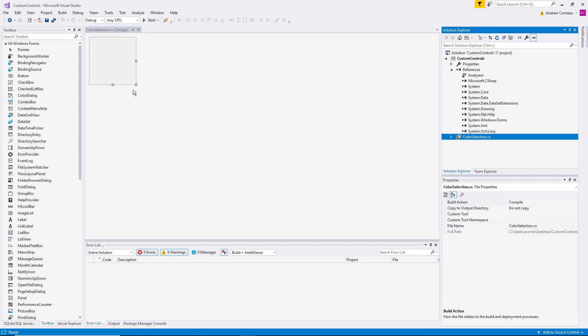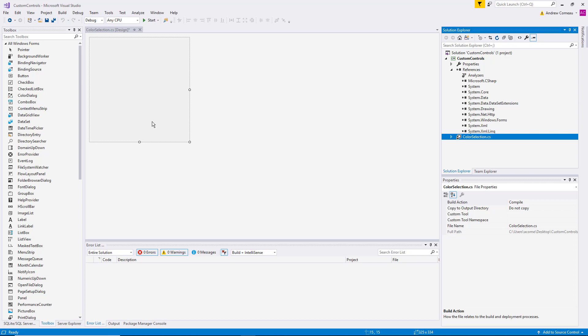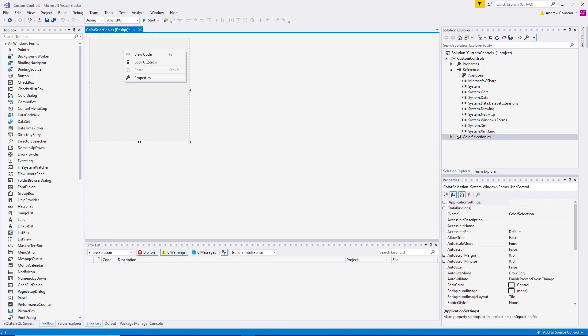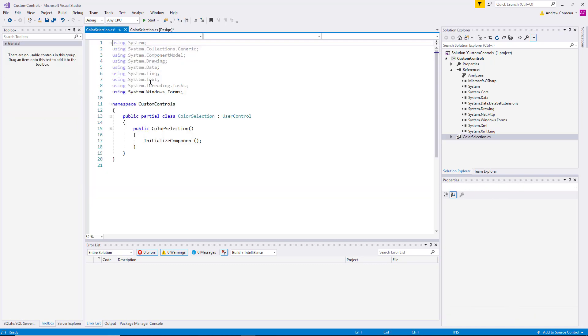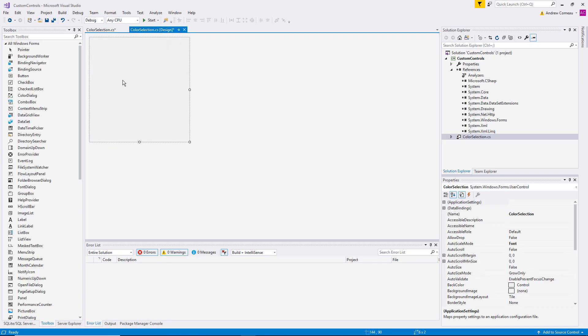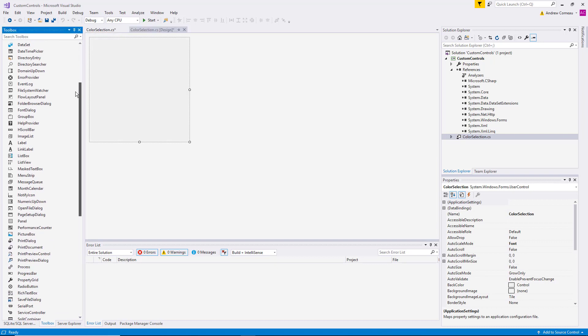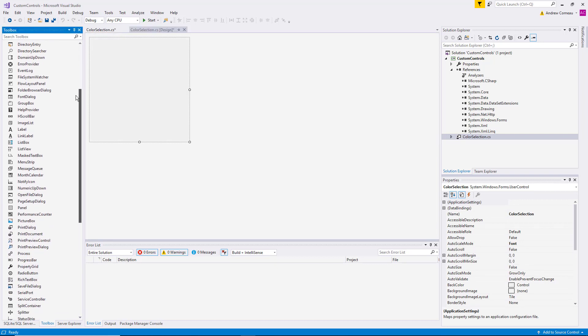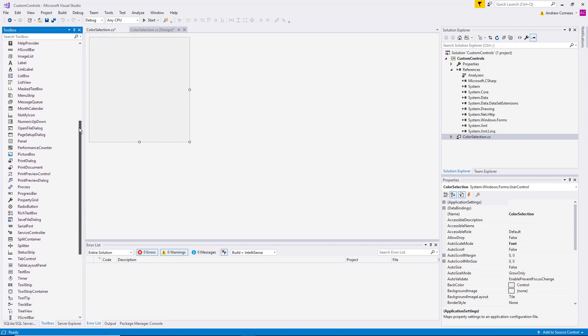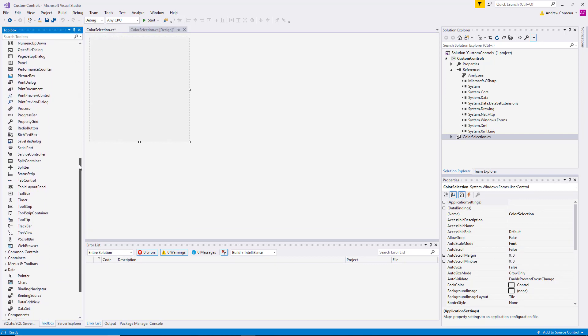So now as you see here, we have the user control design environment. It's a lot like working with a Windows form, except you don't have the borders and title and so on. You can switch to the code, switch back, and you can add existing controls and any code that you need.